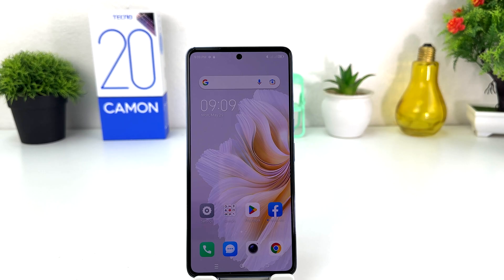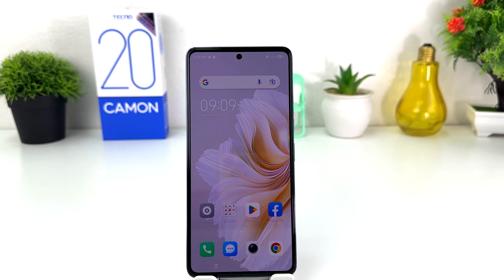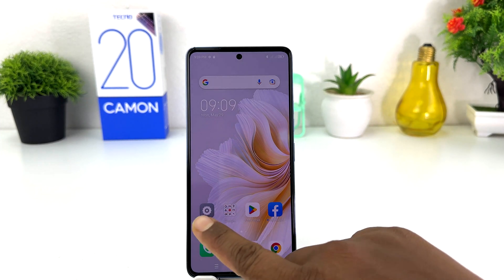You might have recently bought the Techno Camon 20 and you are looking for how to turn on portable hotspot. In order to do that, it's really very easy and simple. You need to click on your Techno Camon 20 settings section.